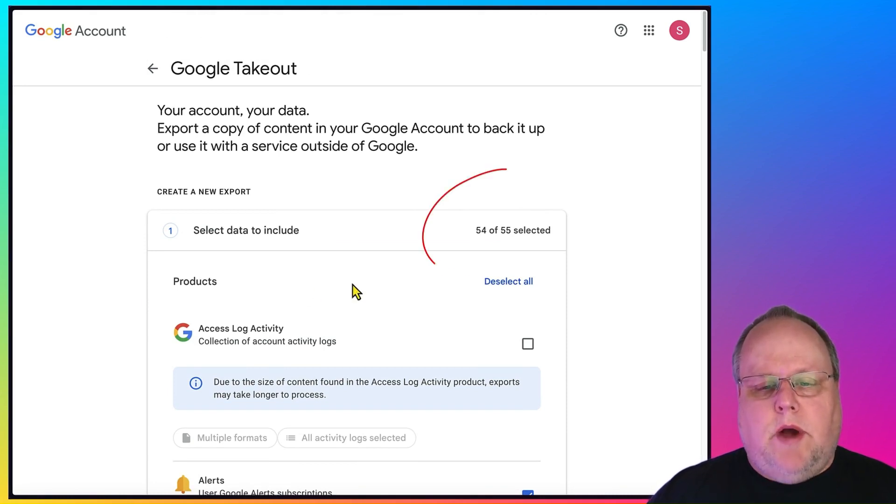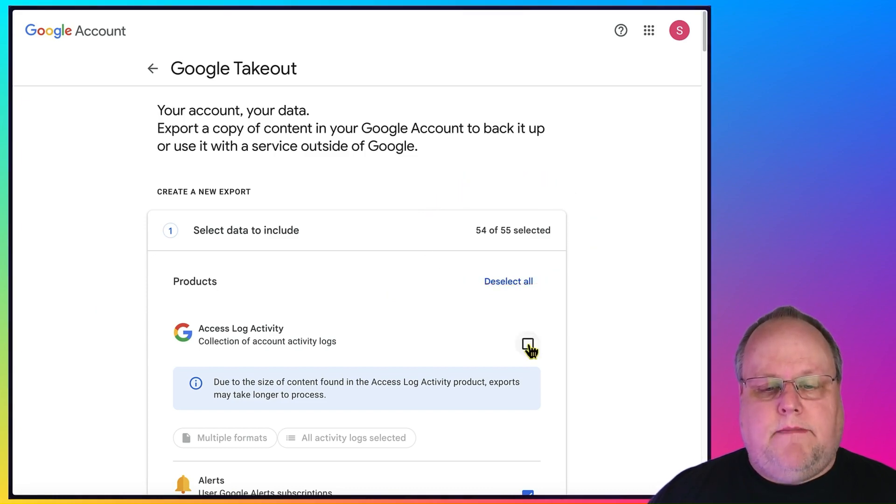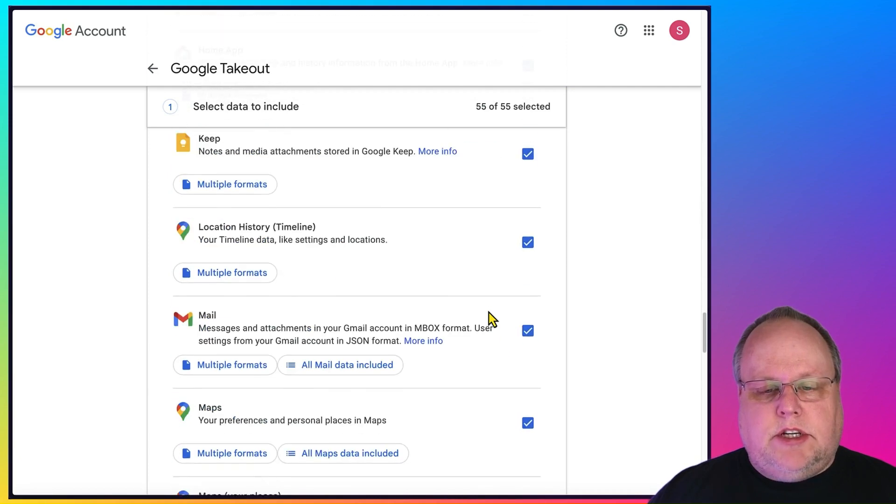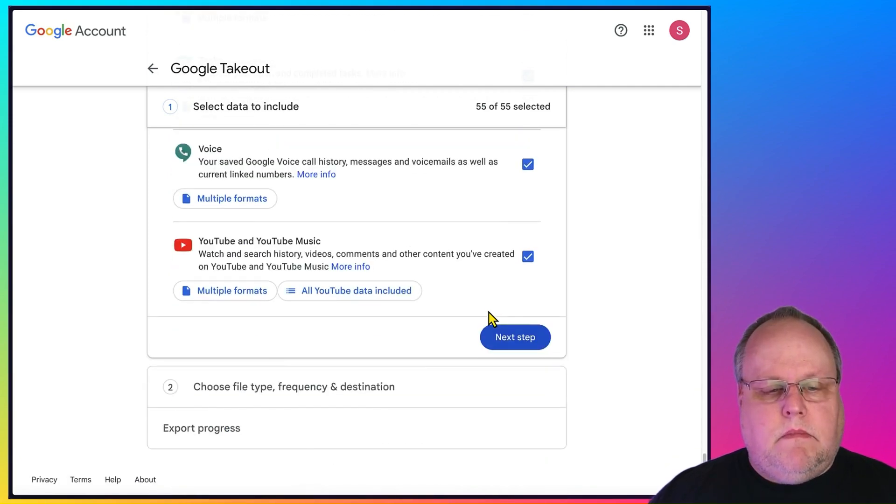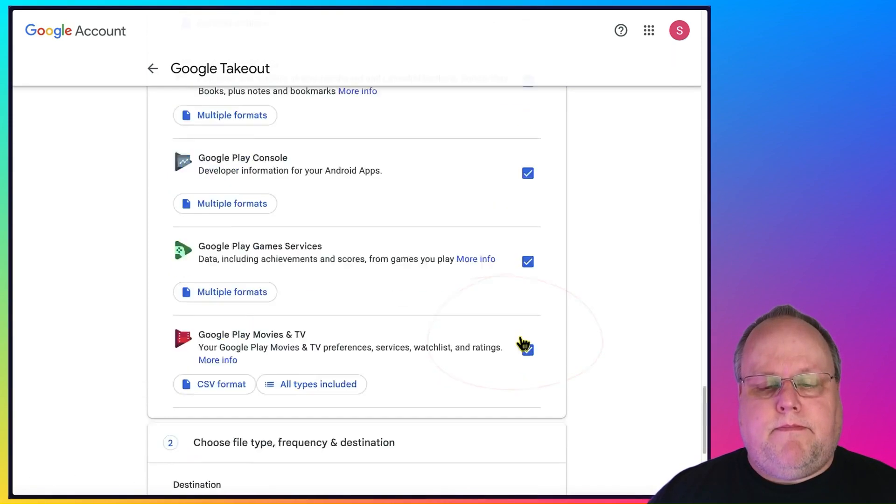So you can go ahead and just do the 54 or 55 unless you specifically want that. If you do want it, just go ahead and check it. And once you check it, what you're going to do is you're just going to scroll down to the bottom. You're going to hit next step.